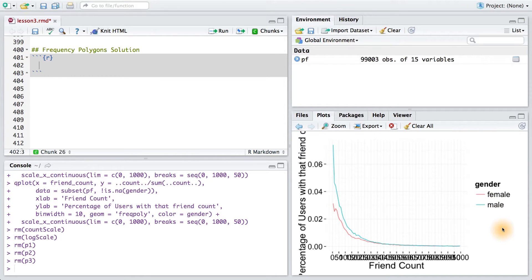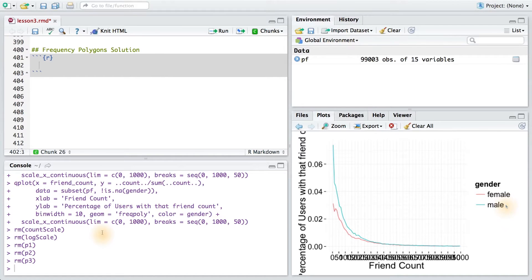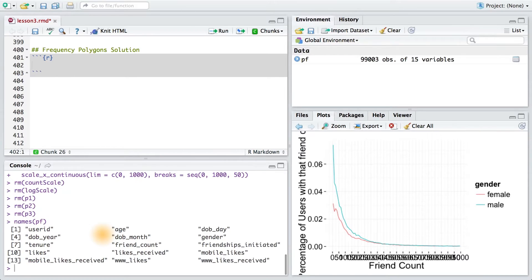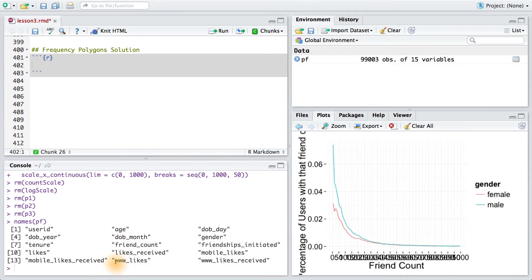In this case, we're wondering whether males or females end up using likes on the World Wide Web more often. So first I'm just going to remind myself of what variables are in my data set. I'm wanting to compare likes between the genders, so I'm going to use www_likes.